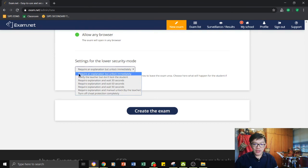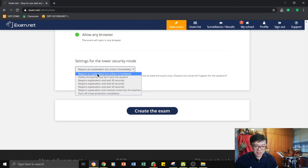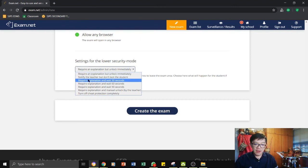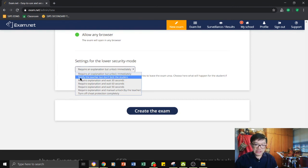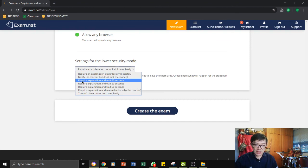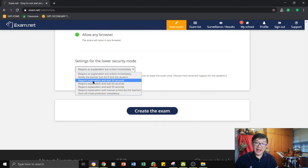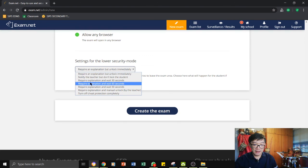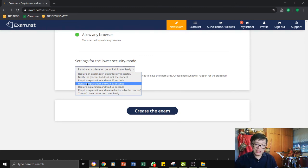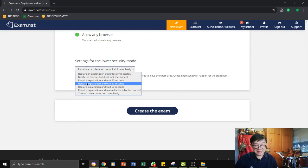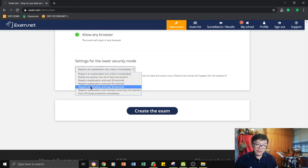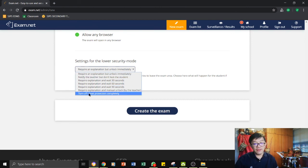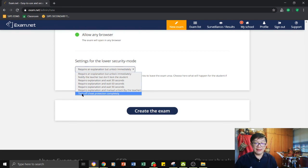Number one, you can choose that the students can give you an explanation, but unlock immediately. Or, to notify the teacher, but it does not lock the student. Or, you can choose to require explanation and then it will wait for 30 seconds and then it will lock. Or, you can choose for it to require an explanation and then wait for 60 seconds. And then there are a few other different options there or you can choose to turn it off completely.